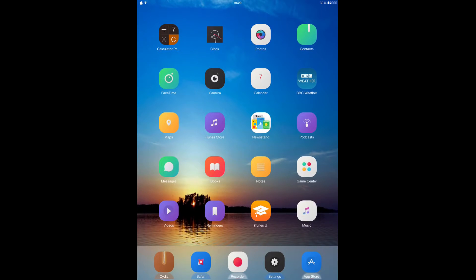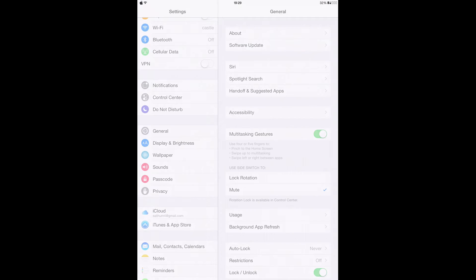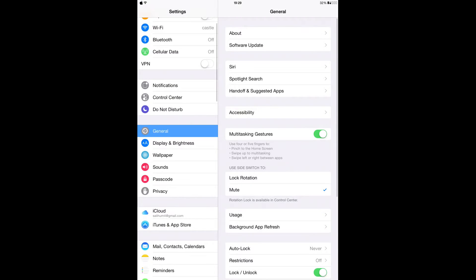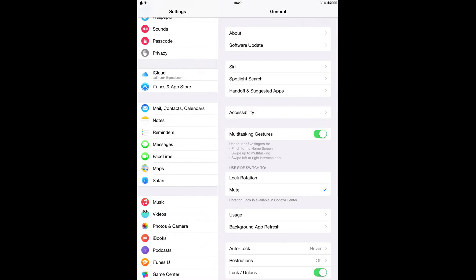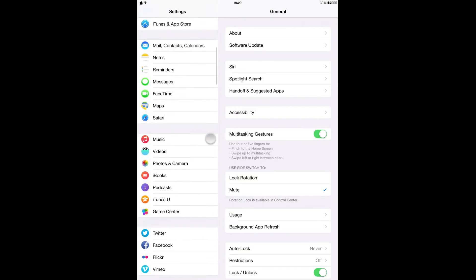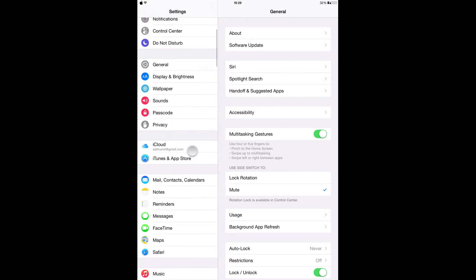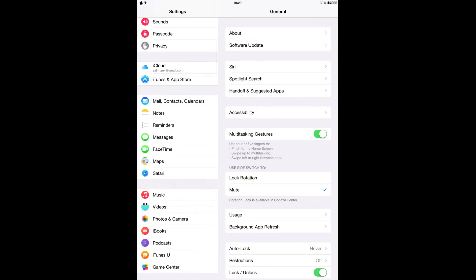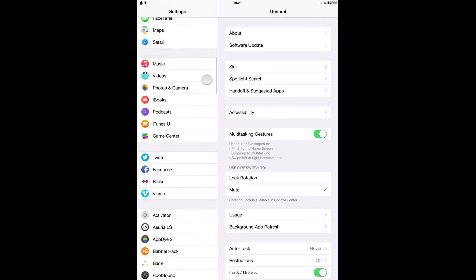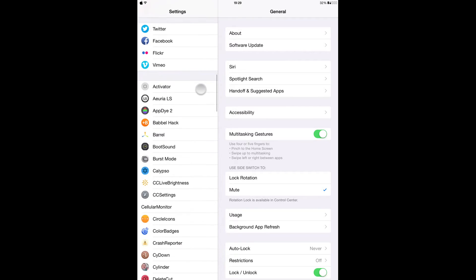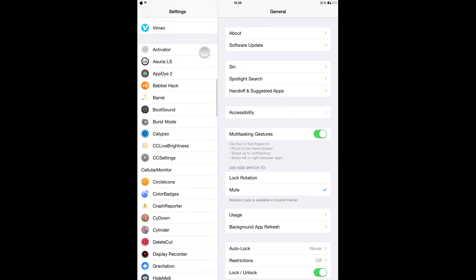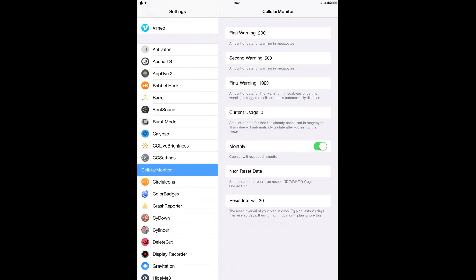So after installing it from Cydia, you have to go to your settings and configure it out the way you want it to be. So let's look for it here - Cellular Monitor, right here.